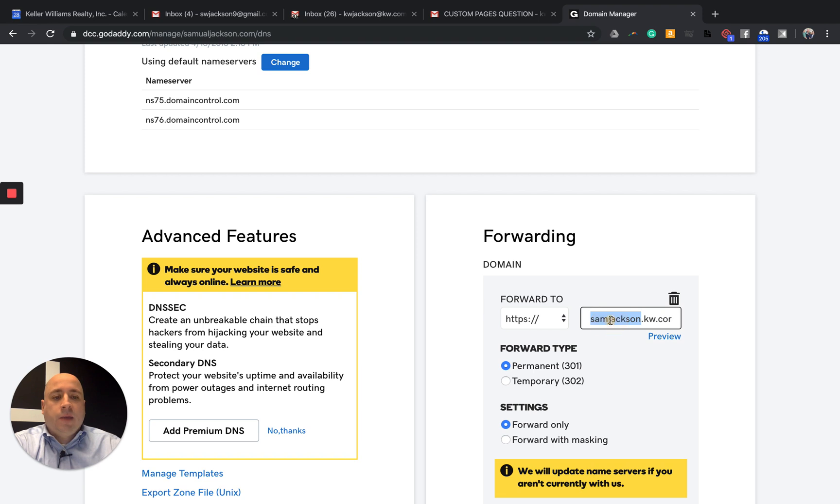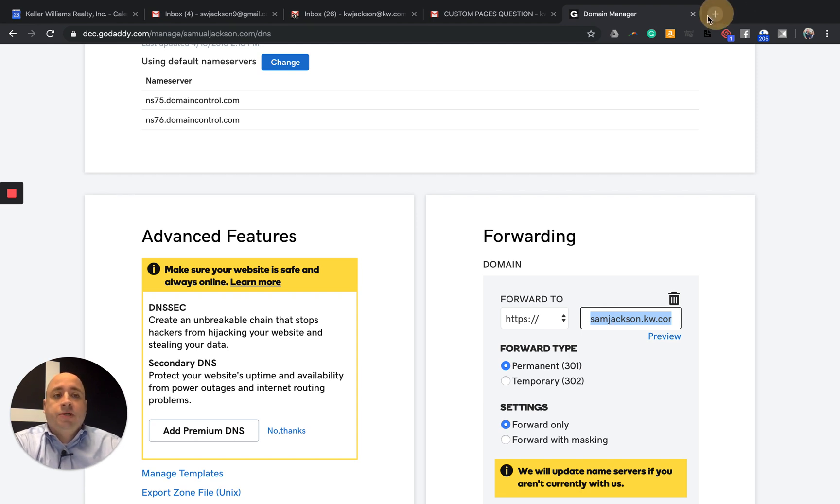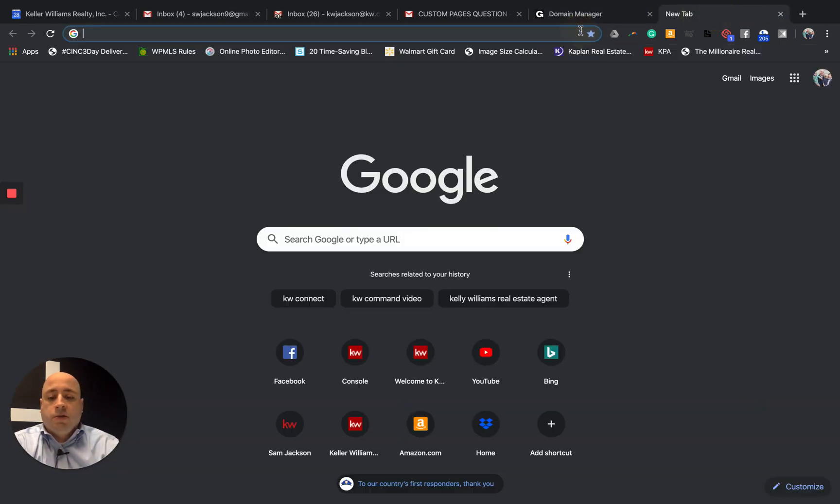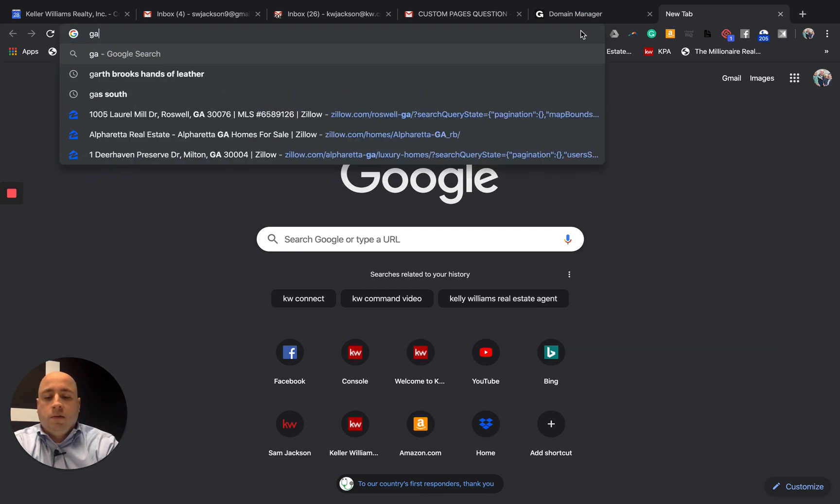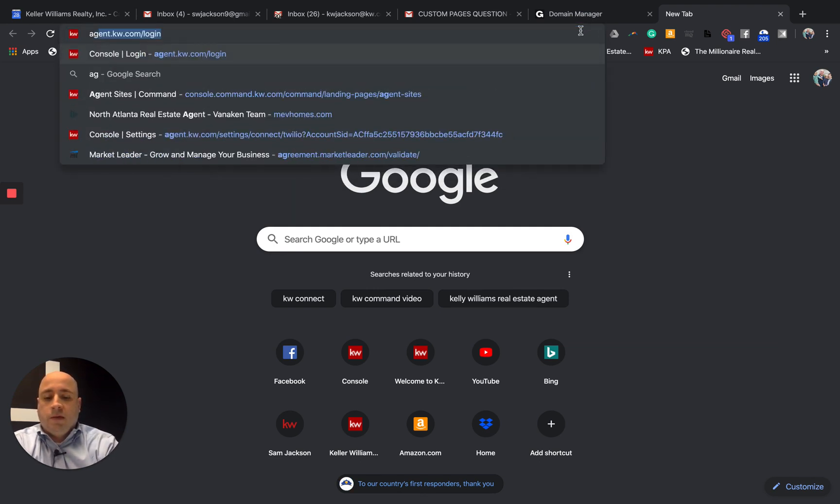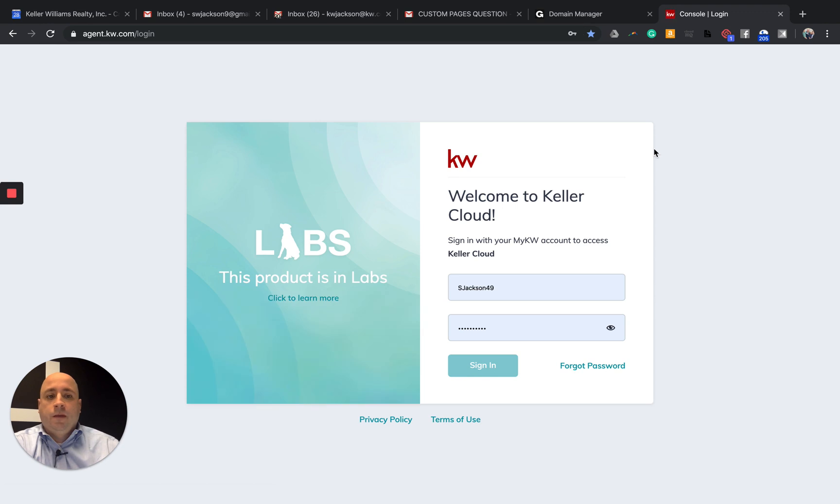And then type in your full Keller Williams subdomain. So for me, that is samjackson.kw.com. And if you want to double check, just go to your command. I can type agent.kw and then sign in.